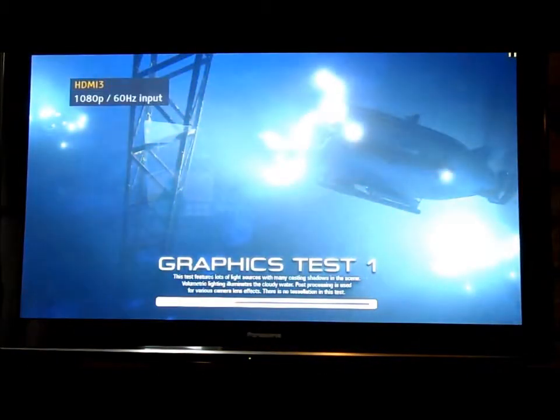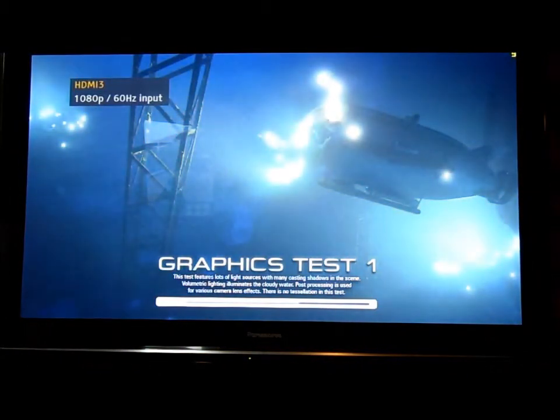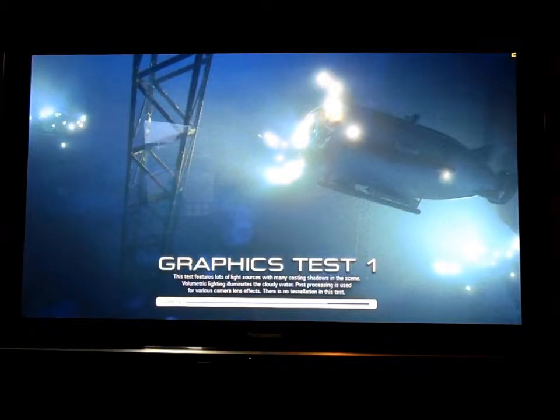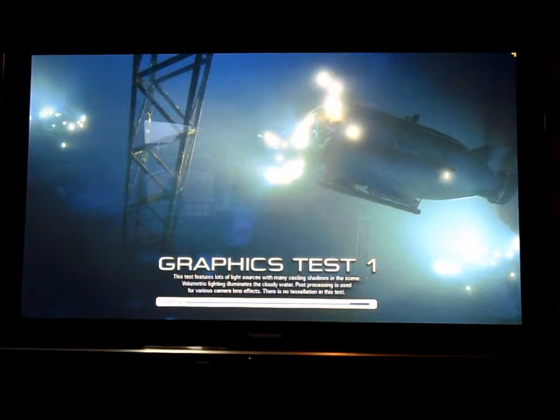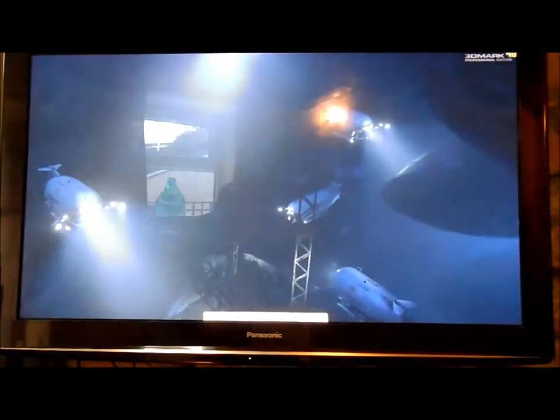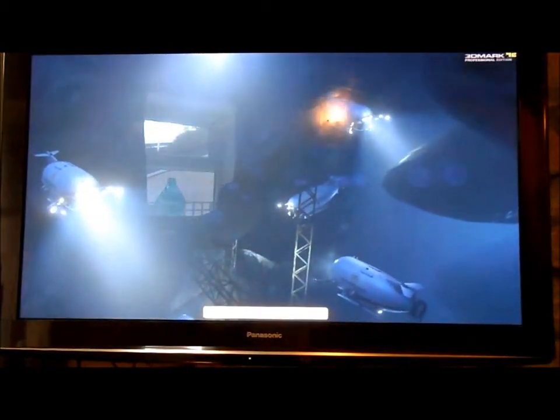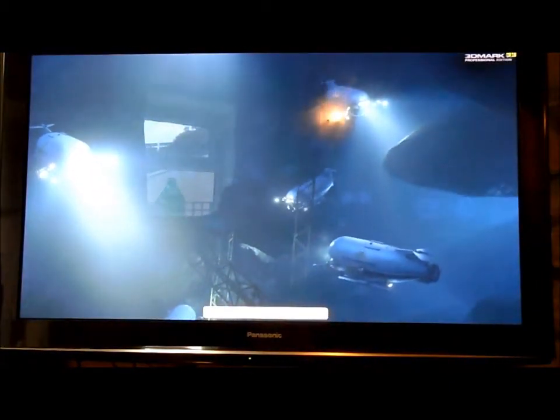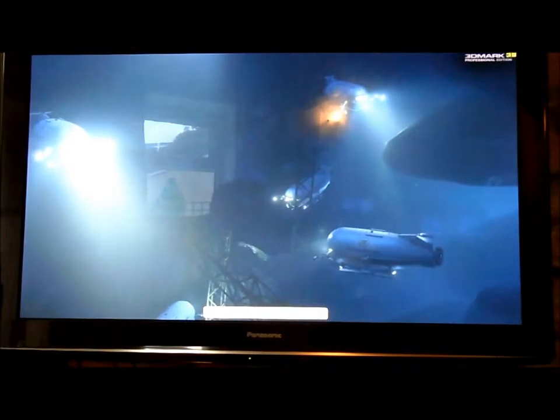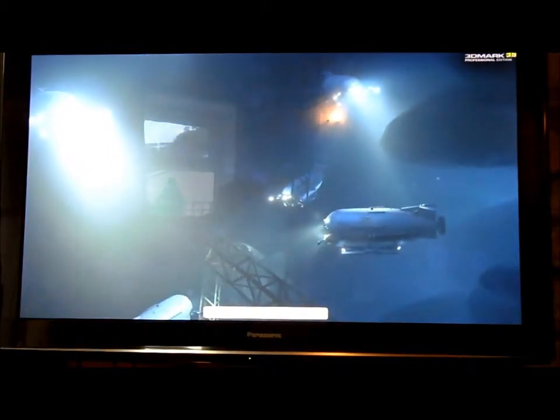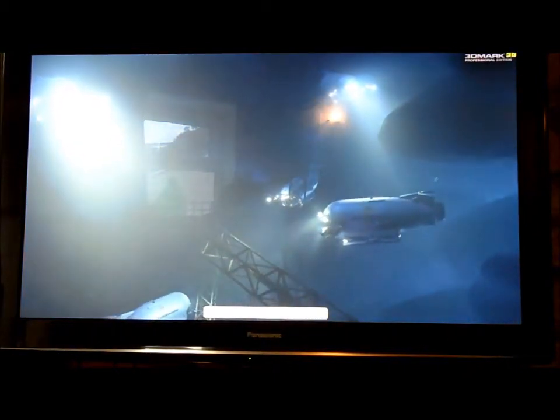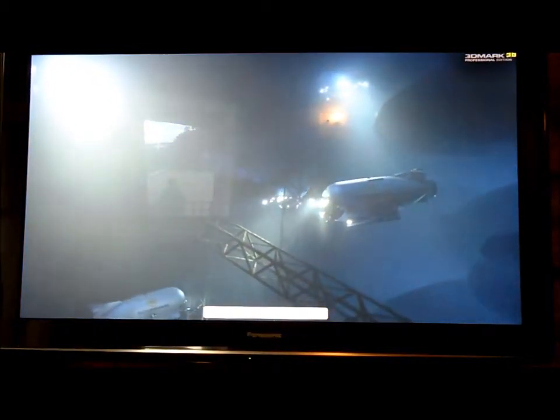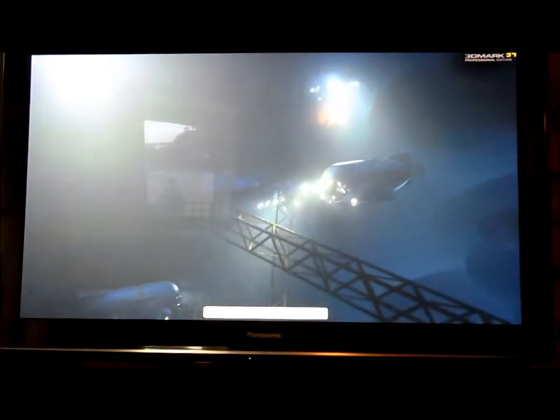This is extreme, so 1080p with all the settings on. To start off with we're getting about 40, 38 frames per second. I'll just let that run through now and then I'll turn the camera back on when it's just about finished.